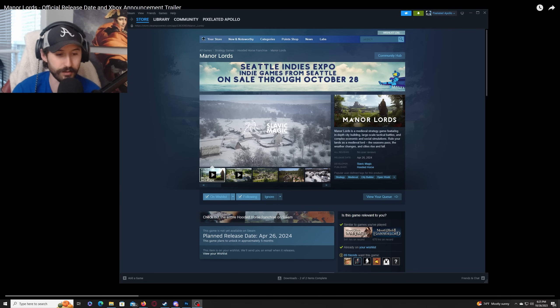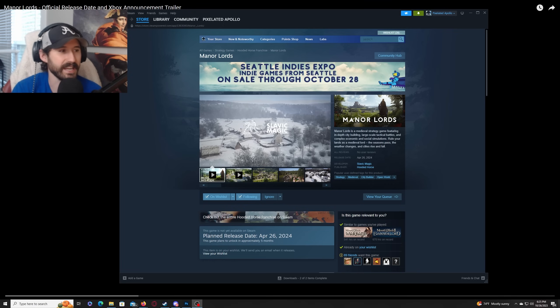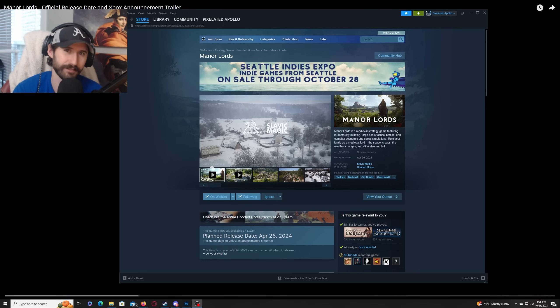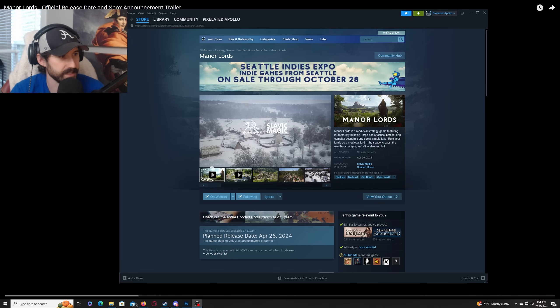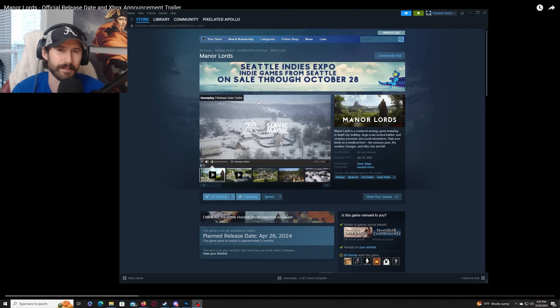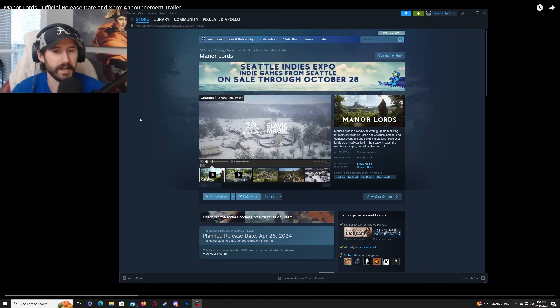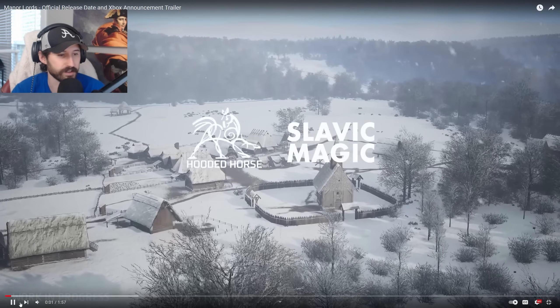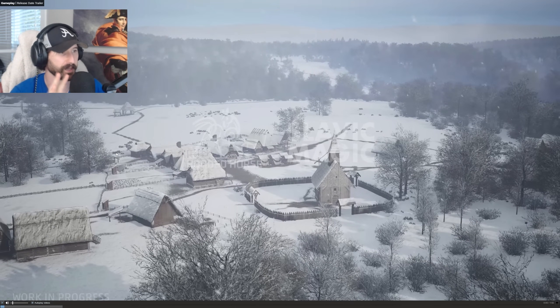I'm a huge fan of Kingdom Come Deliverance. Probably one of my favorite games ever. And this kind of gives me the same vibes, totally different games, but Manor Lords is that same historical immersiveness that I think we're gonna enjoy. So anyways, let's go ahead and just jump into the trailer. Alright guys, here we go.